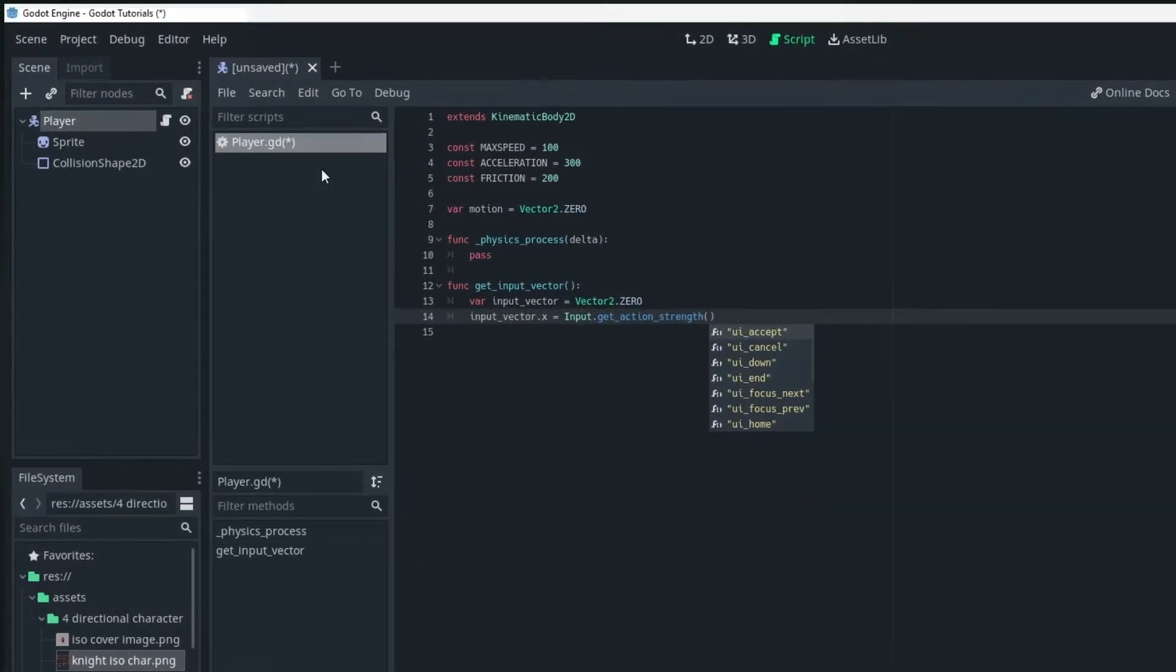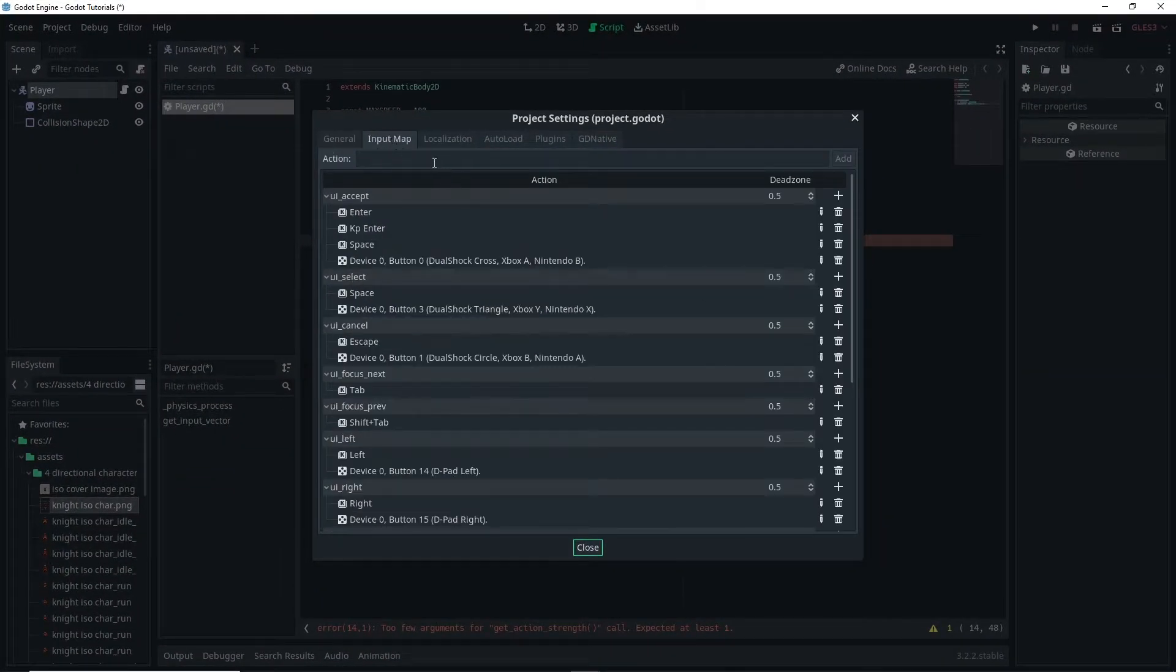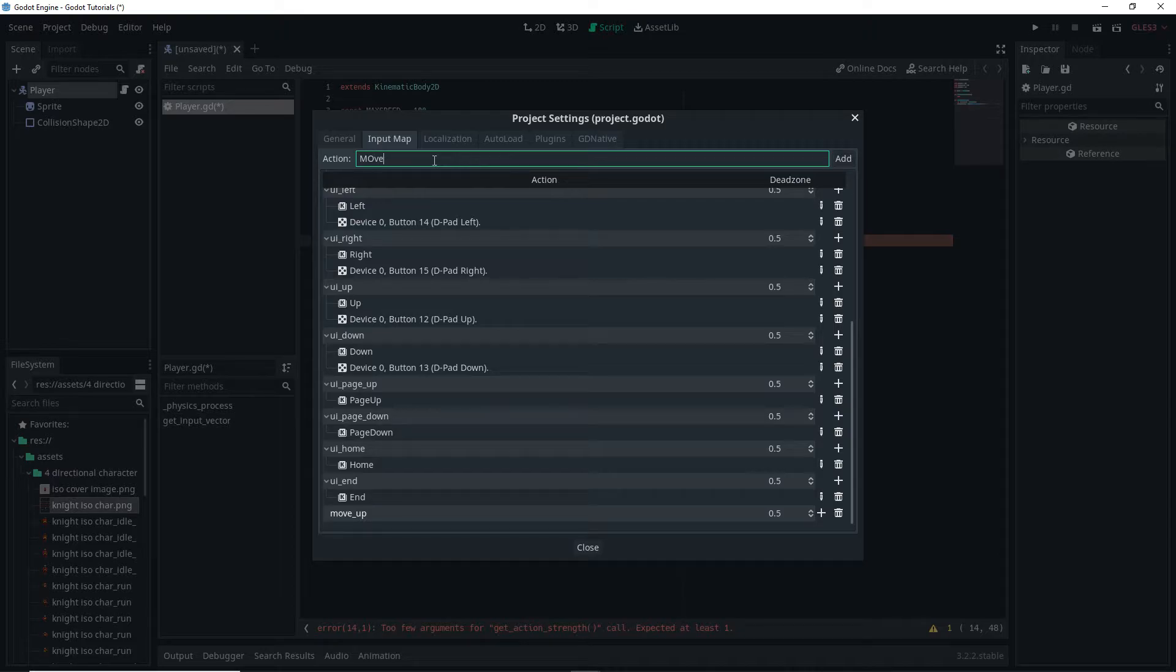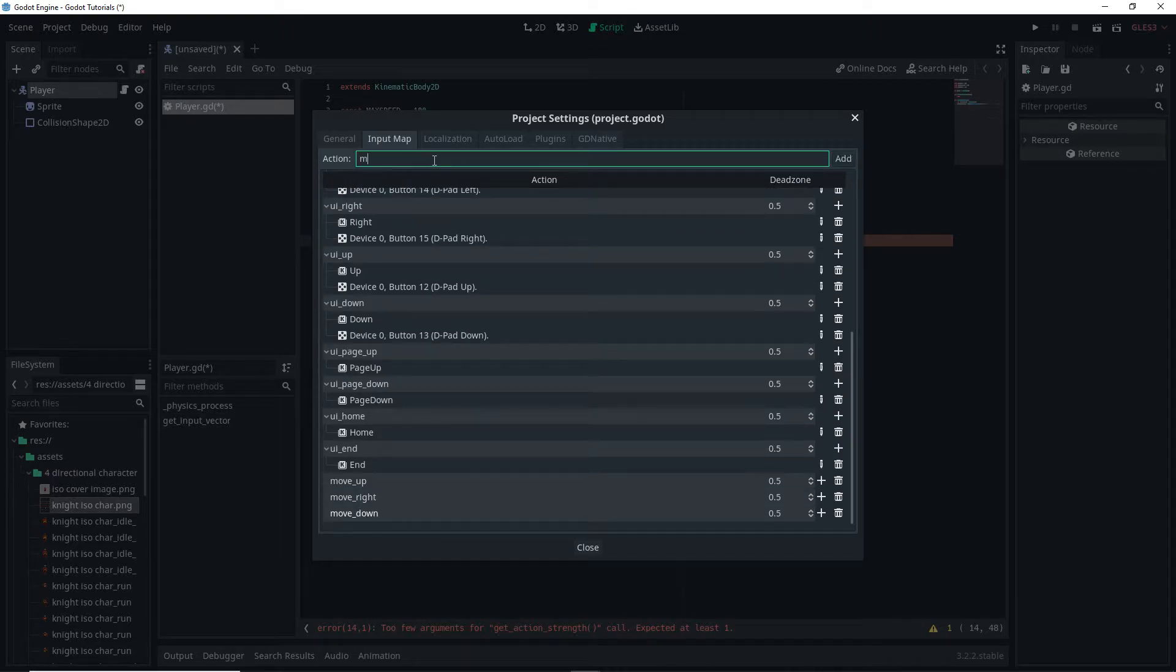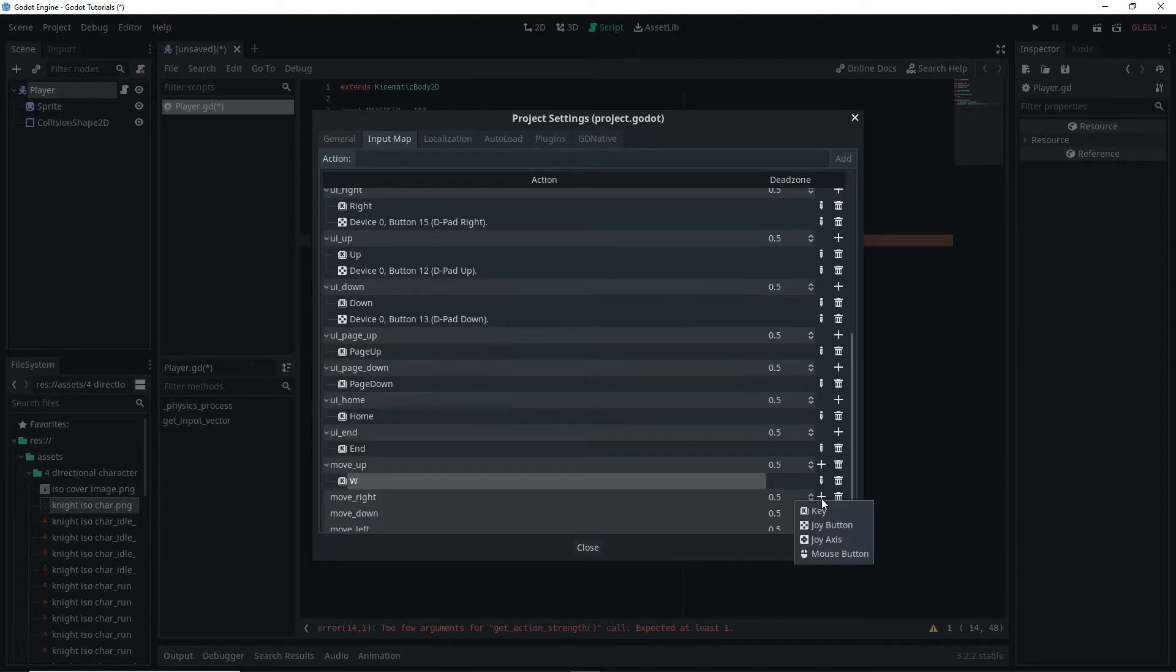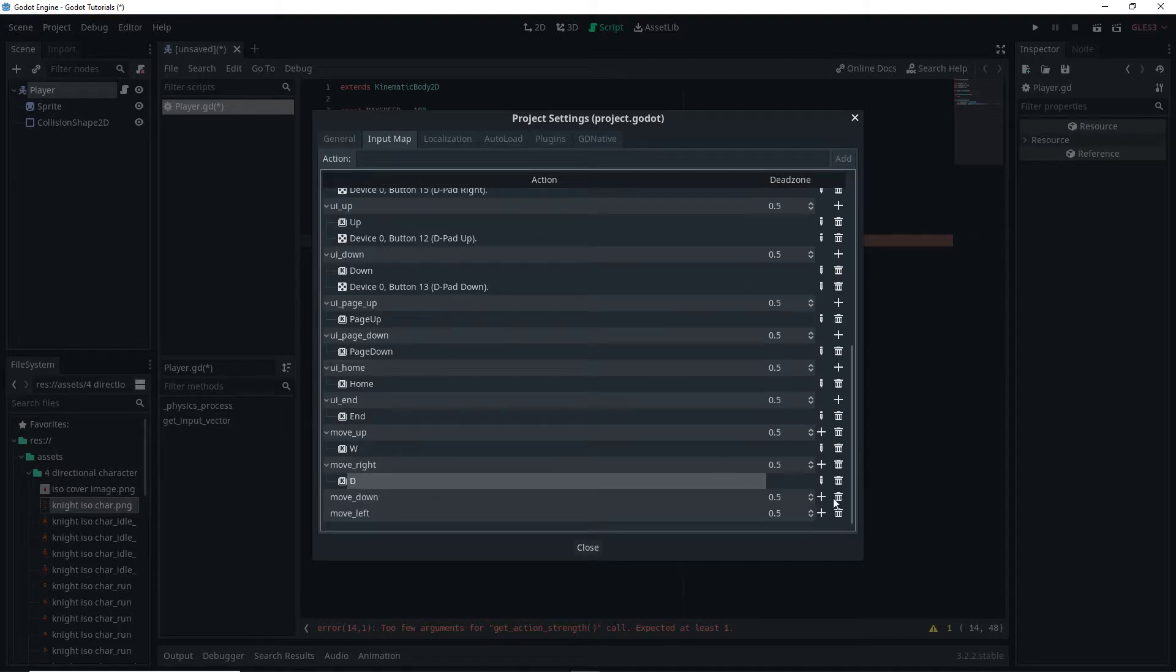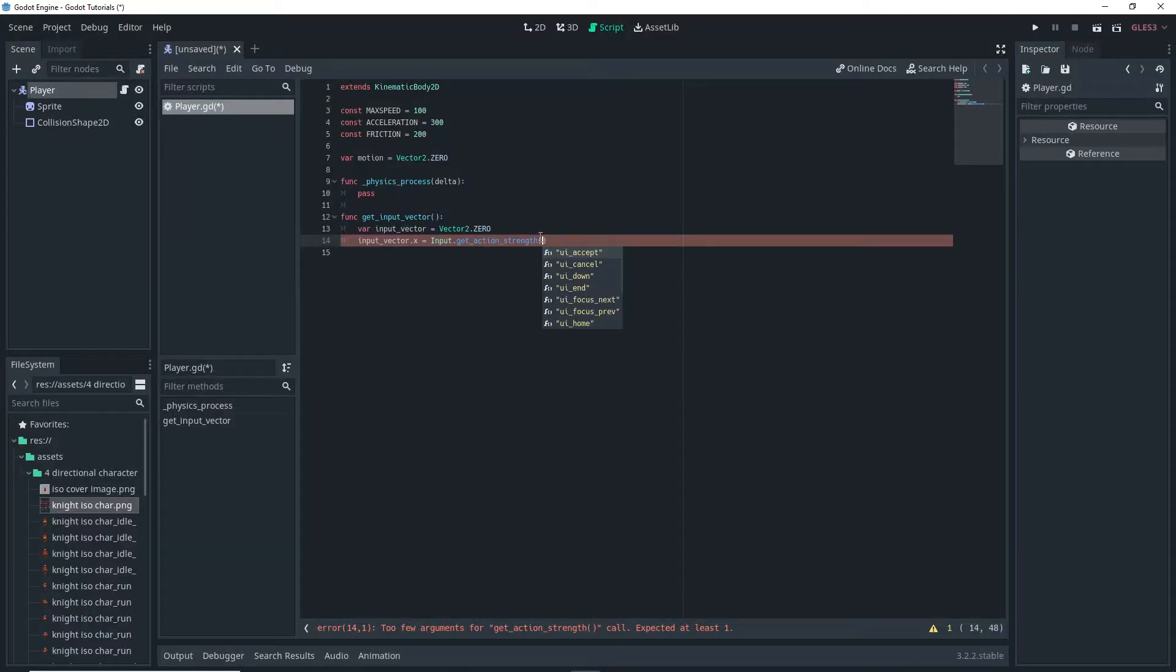And then I want to actually set up key bindings for this so we want to go into project, project settings, and then go into the input map. Then we actually want to name the actions that we're setting up. And then once we're done with that we can click on the little plus icon and select key and assign the specific key that we want to use for that.